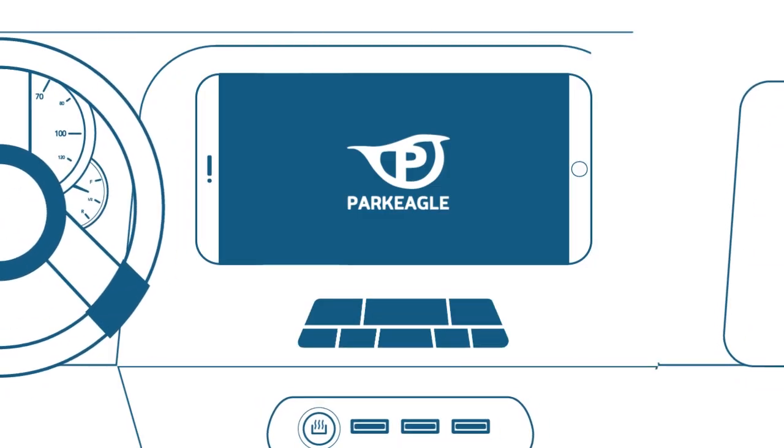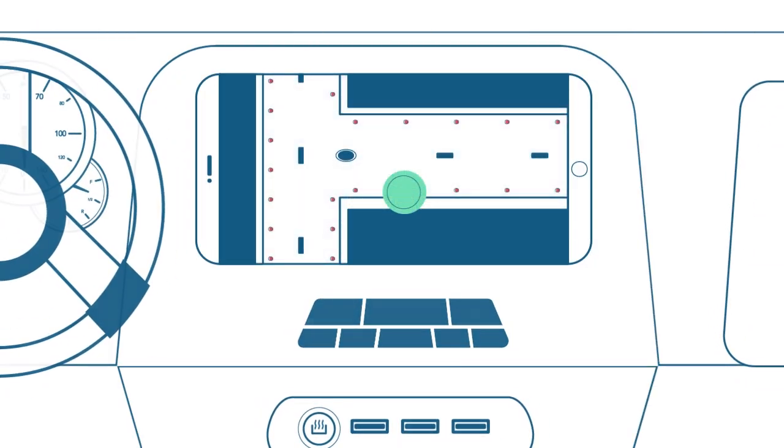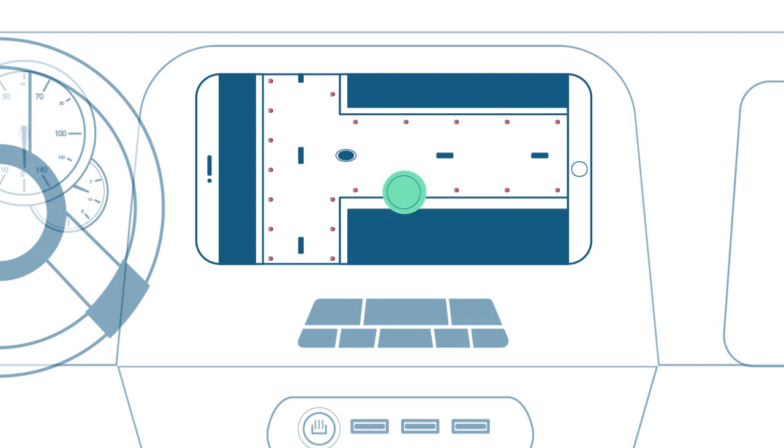Available spaces are indicated on your ParkEagle app, which also guides you to a nearby parking space.